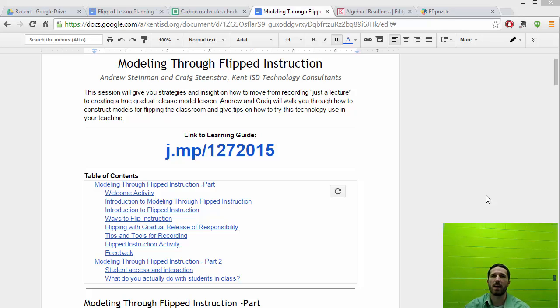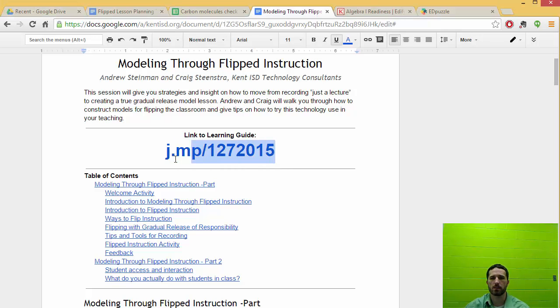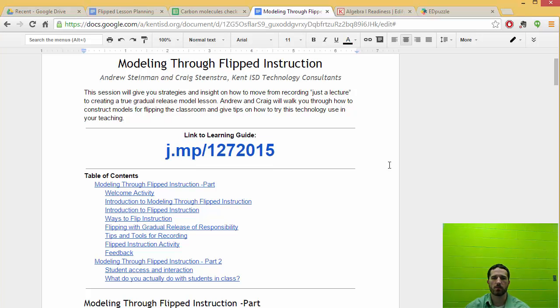Hey, this is a segment on a series of lessons around modeling through flipped instruction. You can see from this document that I'm working from here. So if you haven't gotten to this document yet, you can enter that address into your web address bar and it will take you there.